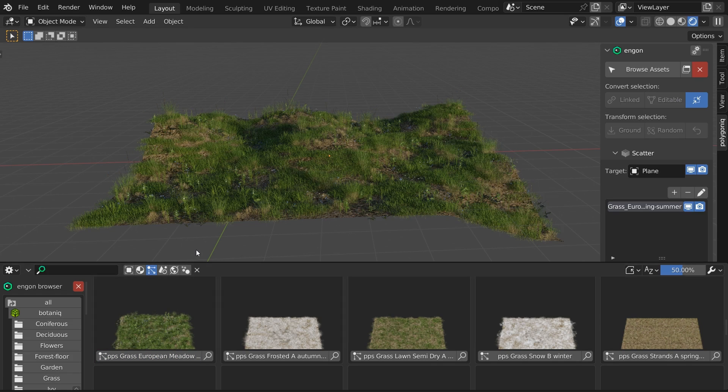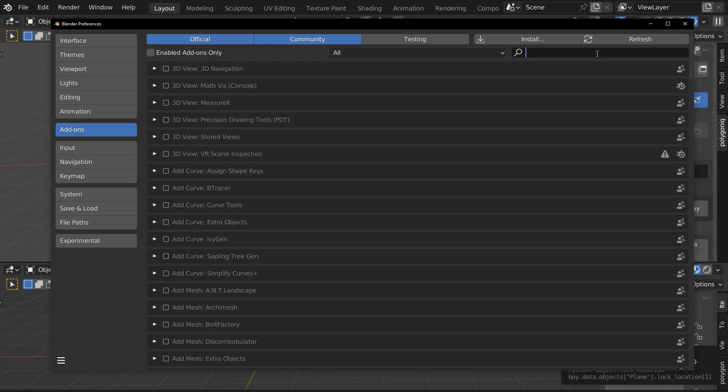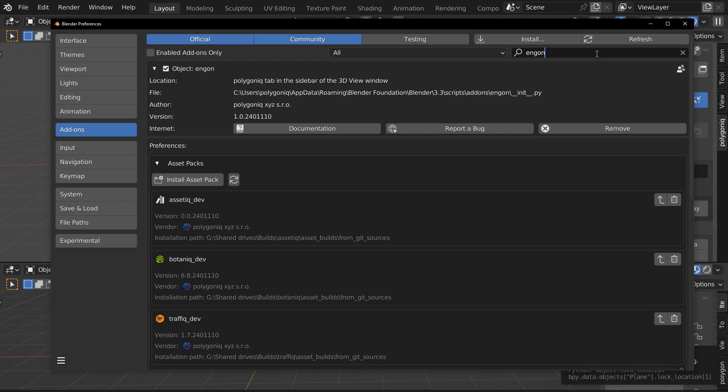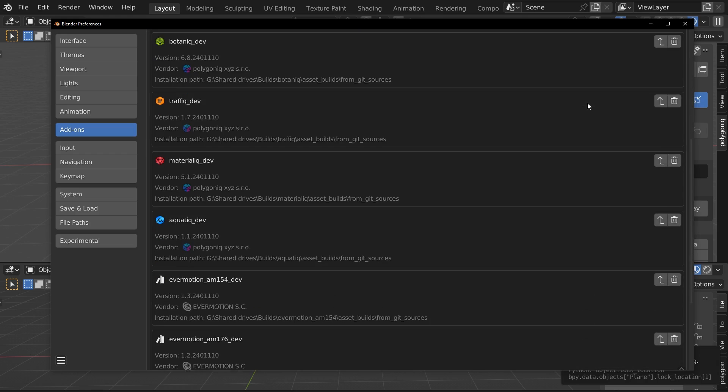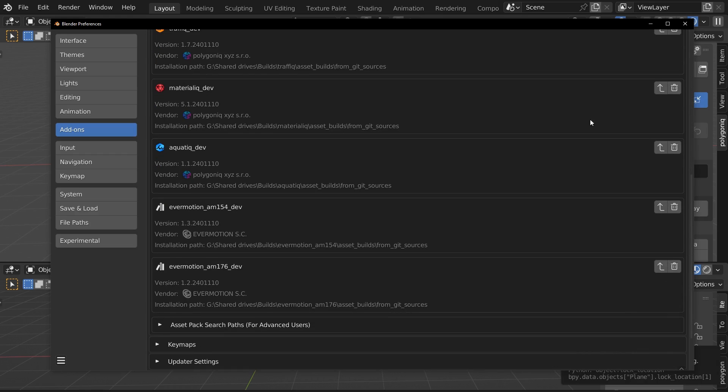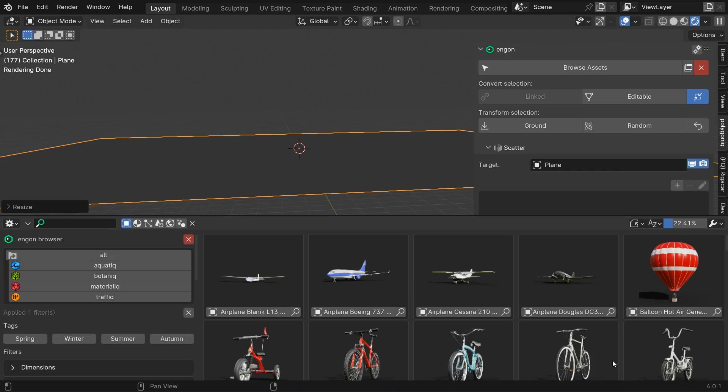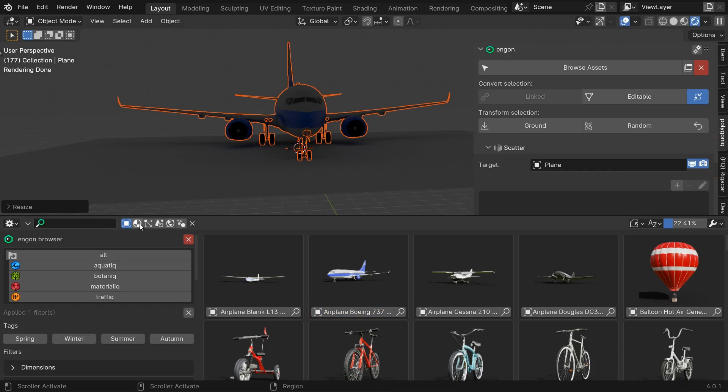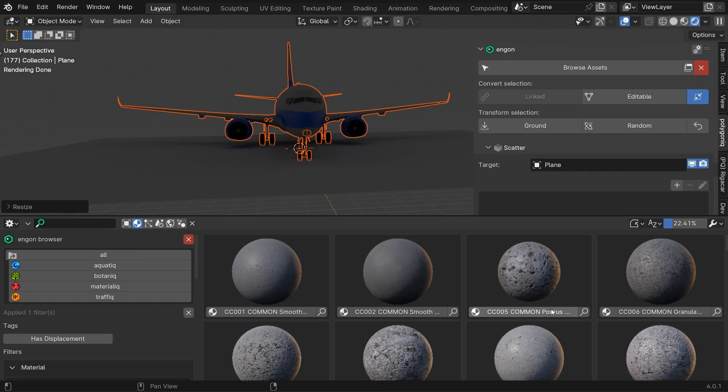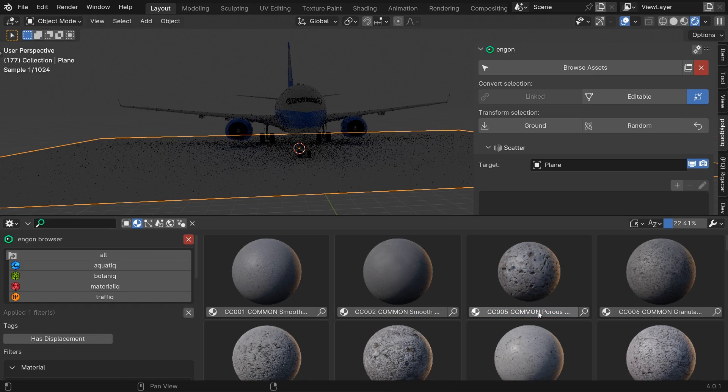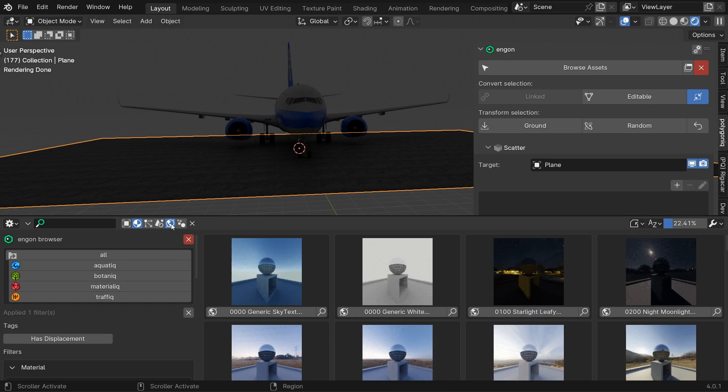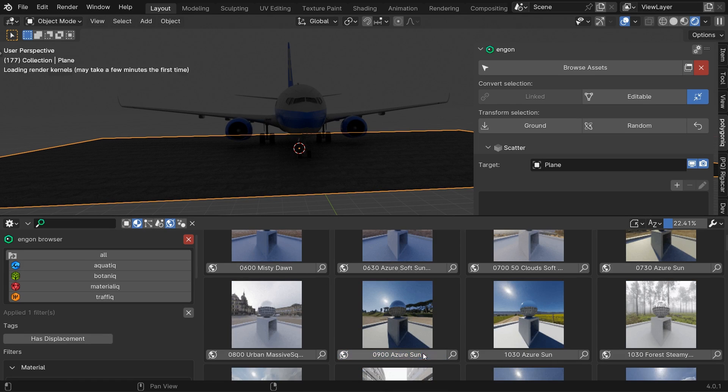But the most important feature is that it serves as an asset pack manager where you can load individual asset packs created by Polygonic or other vendors. It comes with its own browser that you can use to spawn assets, materials or worlds and other data blocks to your scene.